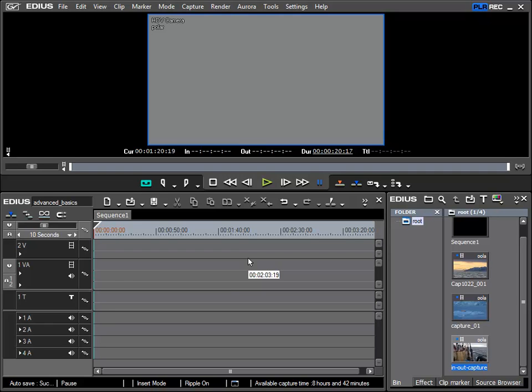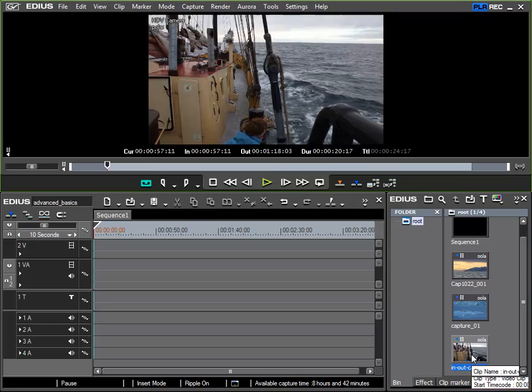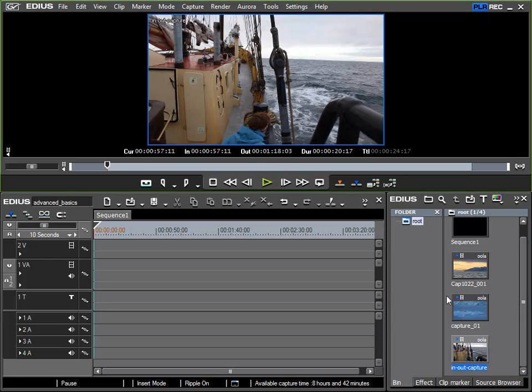I'd like to now look at the clip that I just recorded using in and out in more detail. I'll double click it so that it is opened in the preview window.